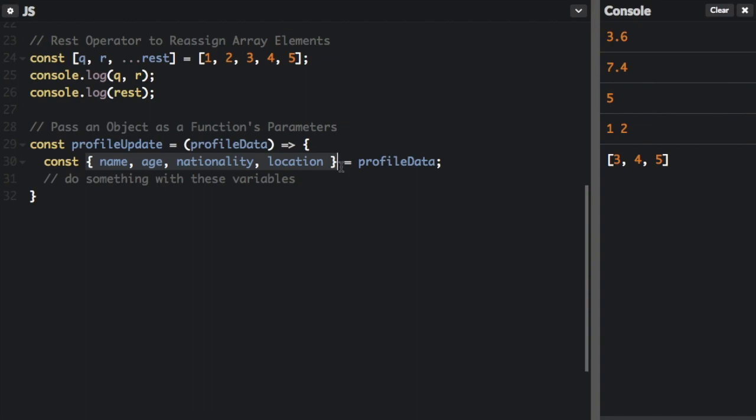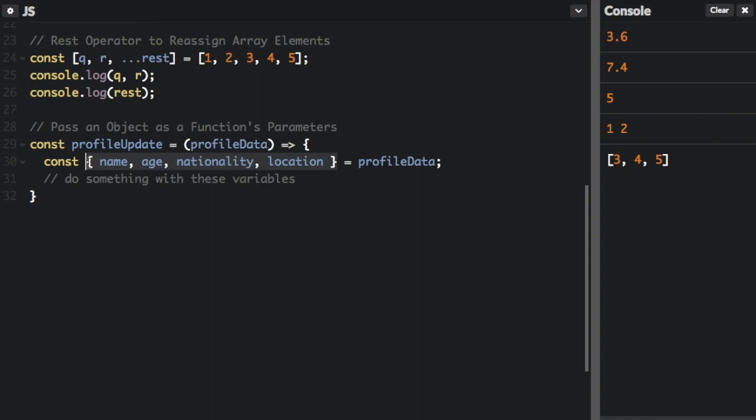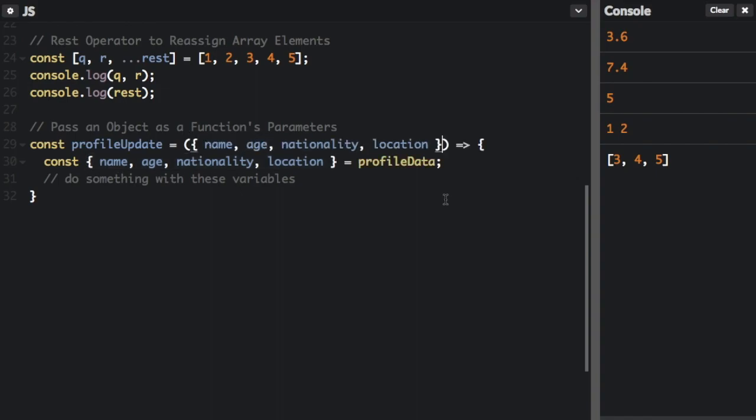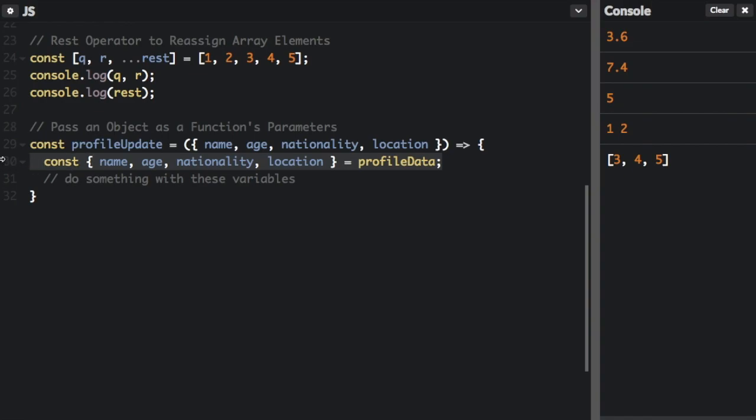to destructure all these properties from object into their own variables. But there is a different way to do this. Instead of using the destructuring line right in this function, we can take this section right here. I'm going to copy that and we'll put it right in here. I can take this out completely.